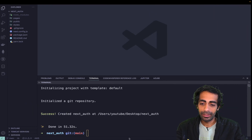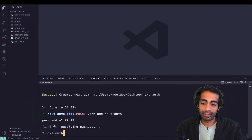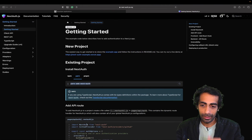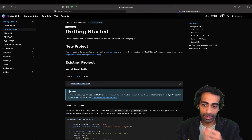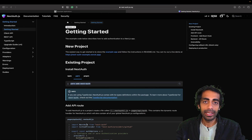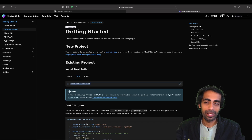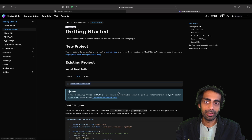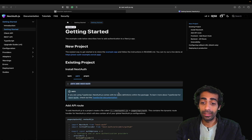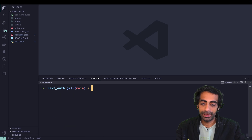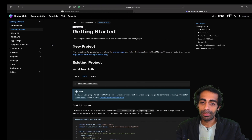If you have NVM, I'd suggest not using Node 19. Node 18 has been announced as an LTS version — long-term support — so please use that. I'm done with the installation now.